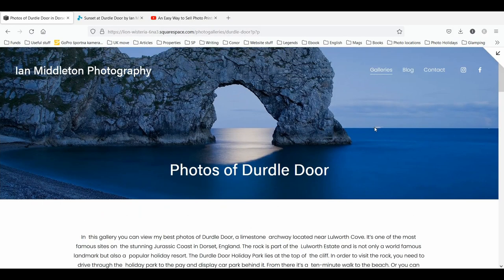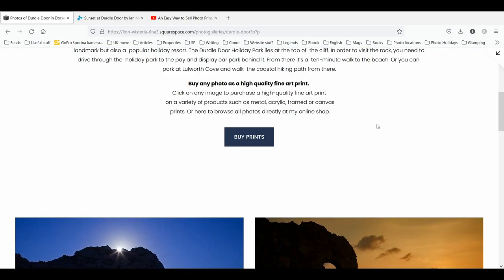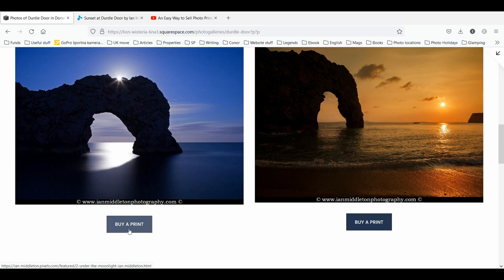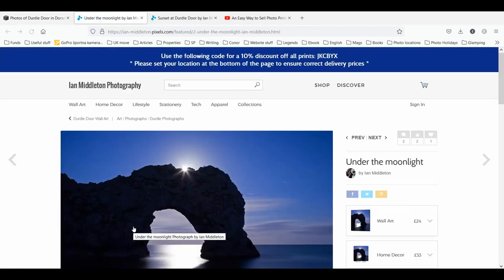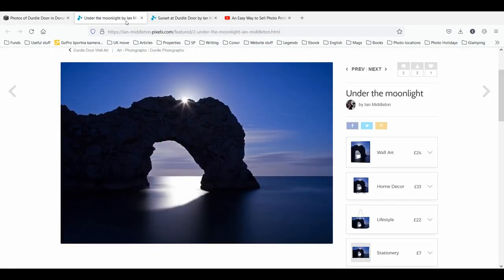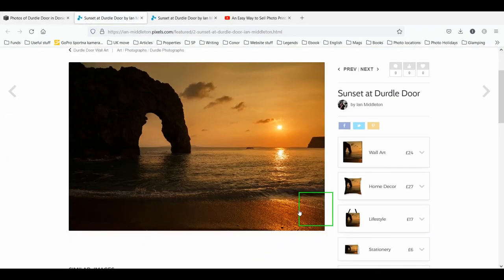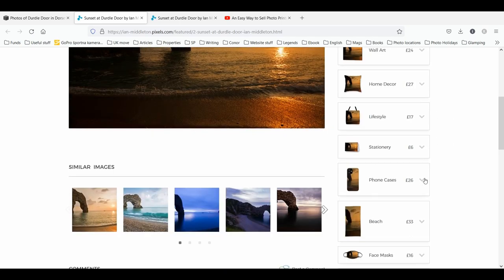Now when someone visits your gallery they scroll down, read 'Buy Prints,' and then if they like an image they click 'Buy a Print' and go straight to the product page for that photo. You will increase your chances of sales if you make it easy for people — when someone sees a photo they like on your website, they can click a button and go straight to the product page to start choosing what they want it printed on.